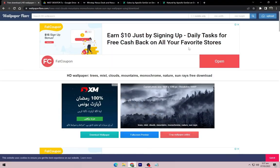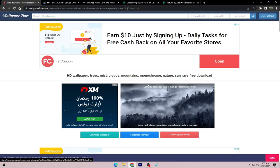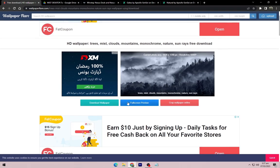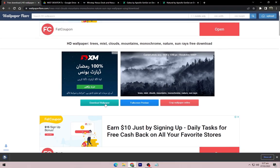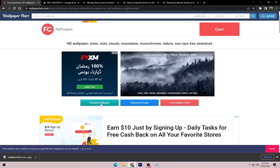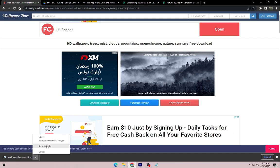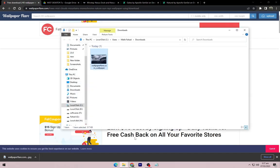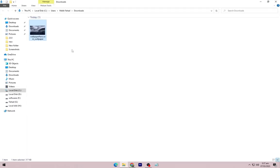Firstly, download the wallpaper from this website, link has been given in the description. Navigate to the downloaded wallpaper and set it as the desktop background.